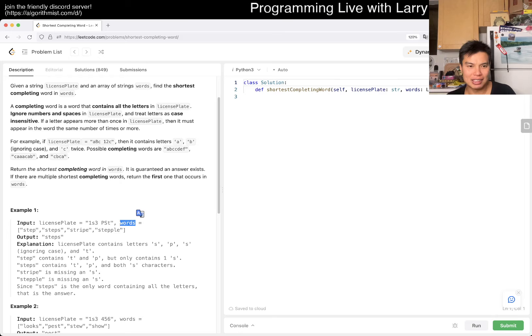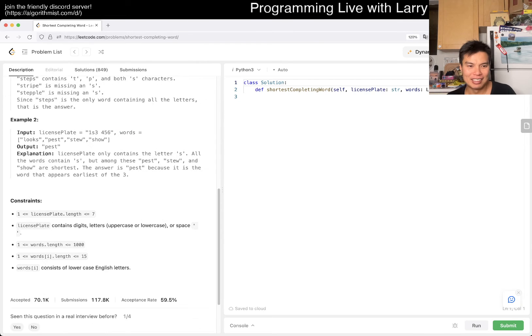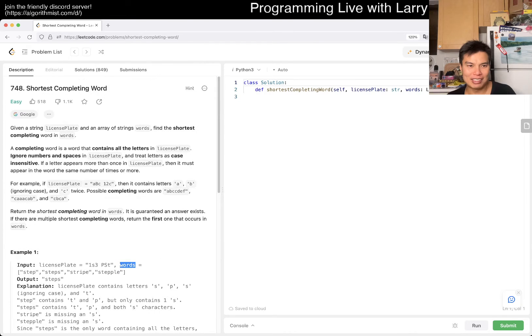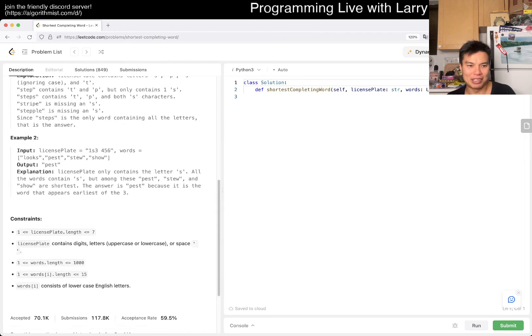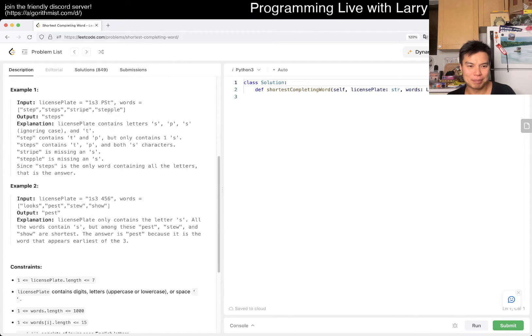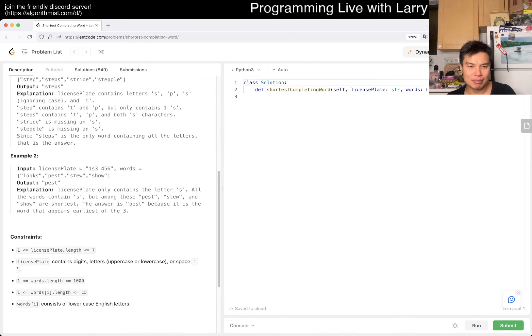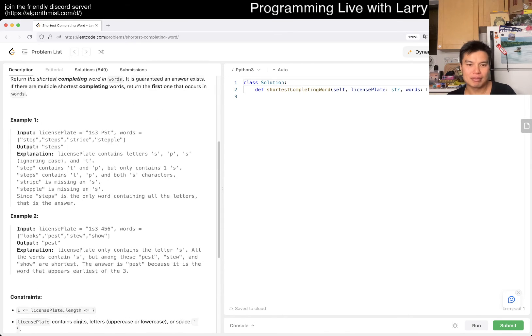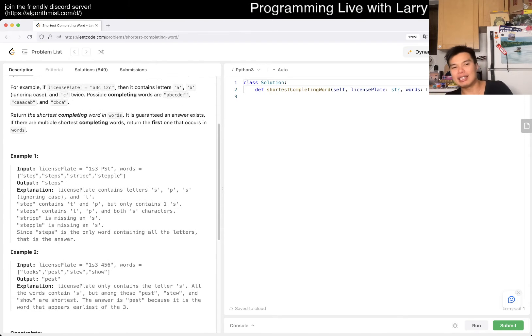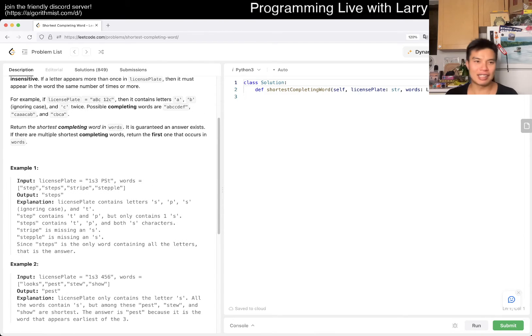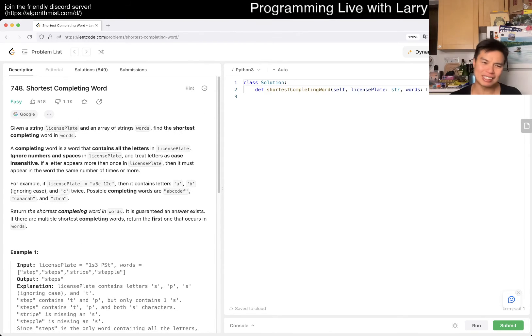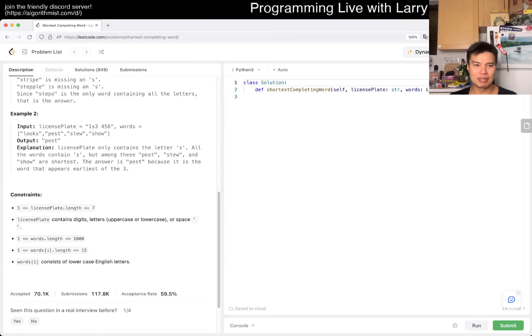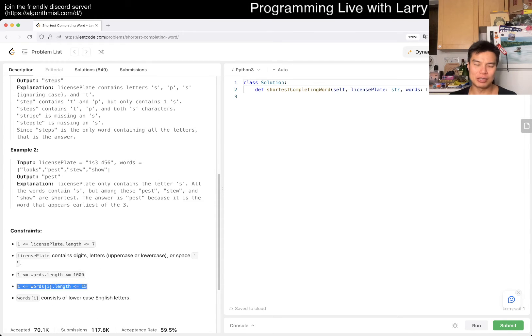So it doesn't have to be in the right order or anything. I don't get the license plate idea, but like what does that have to do with anything? I don't know, maybe there's a story behind it. But anyway, let's try to solve the problem.